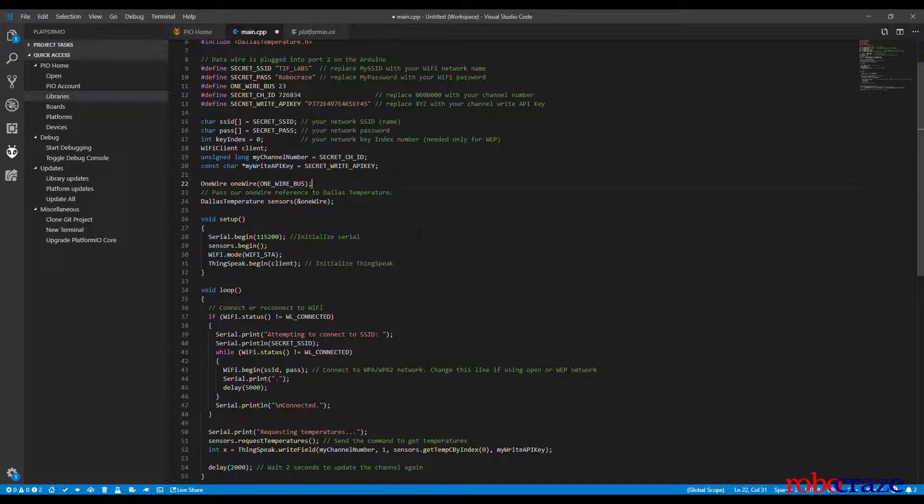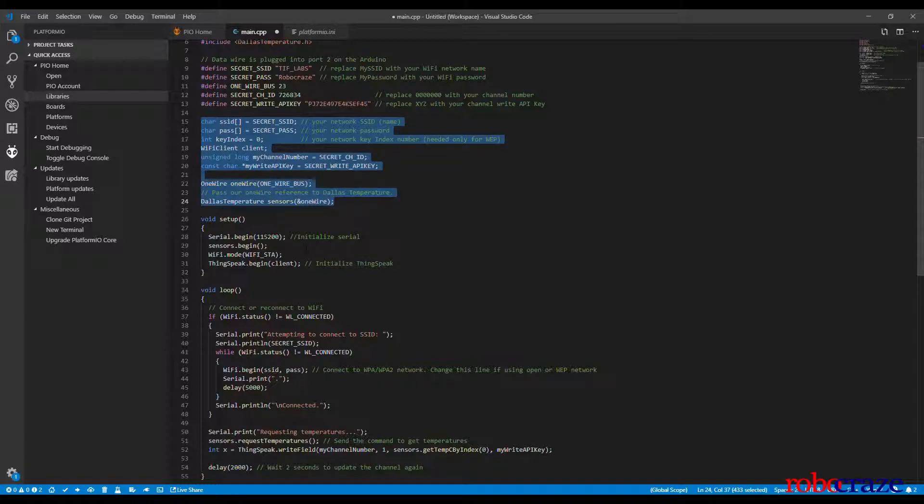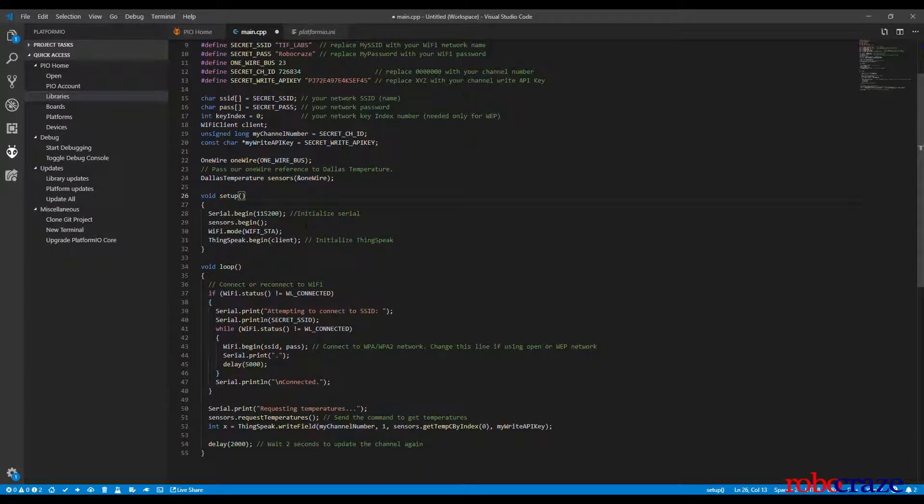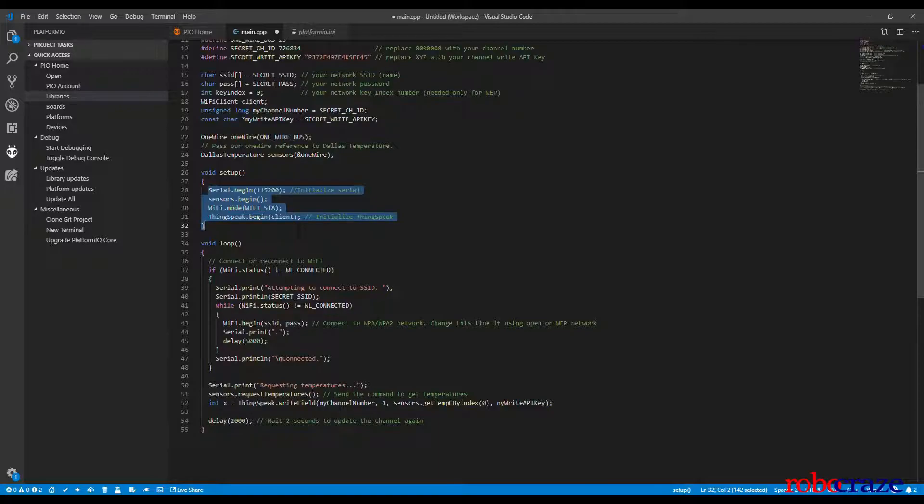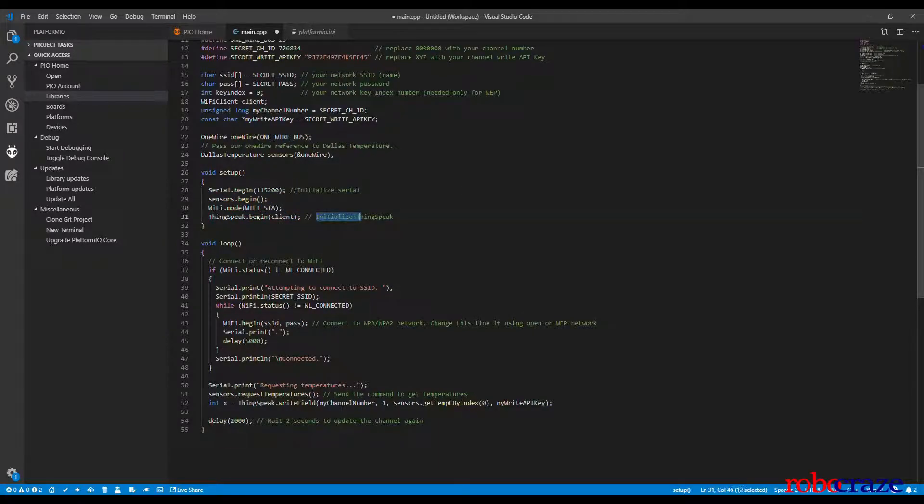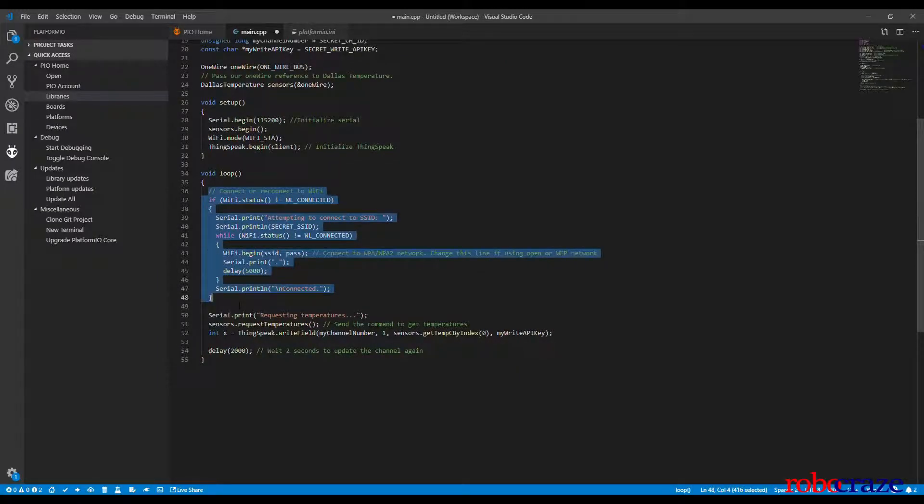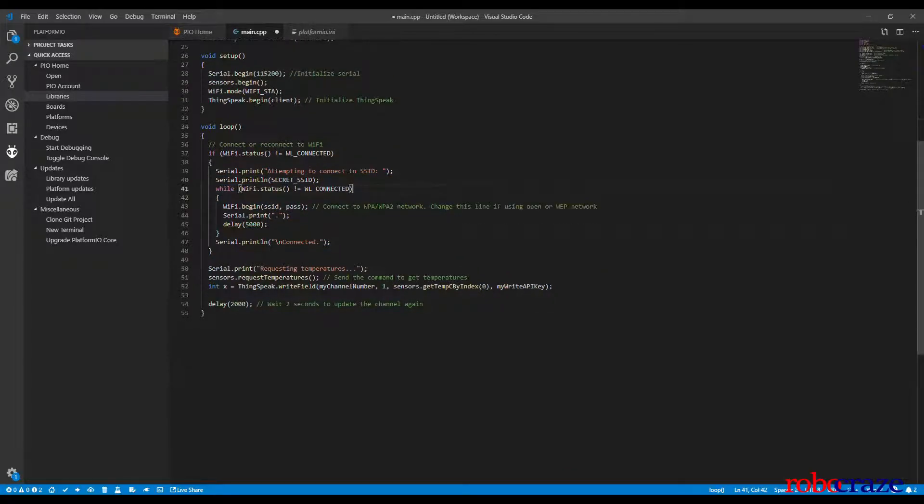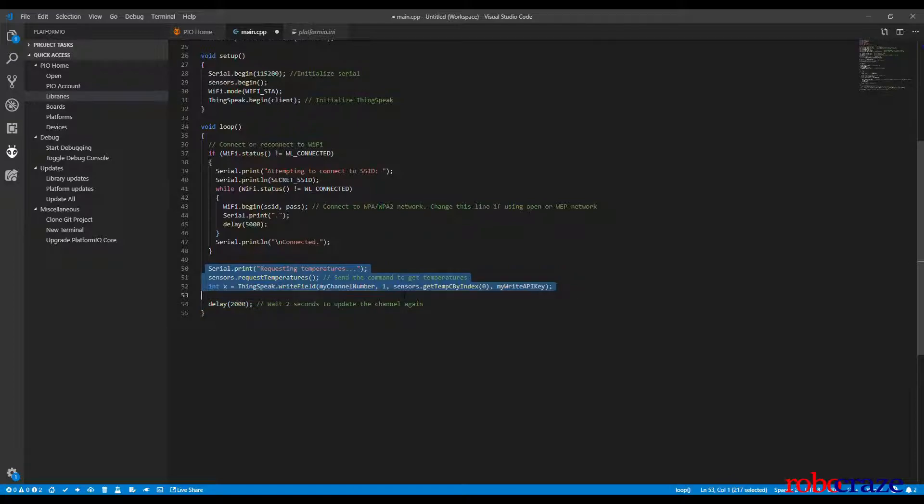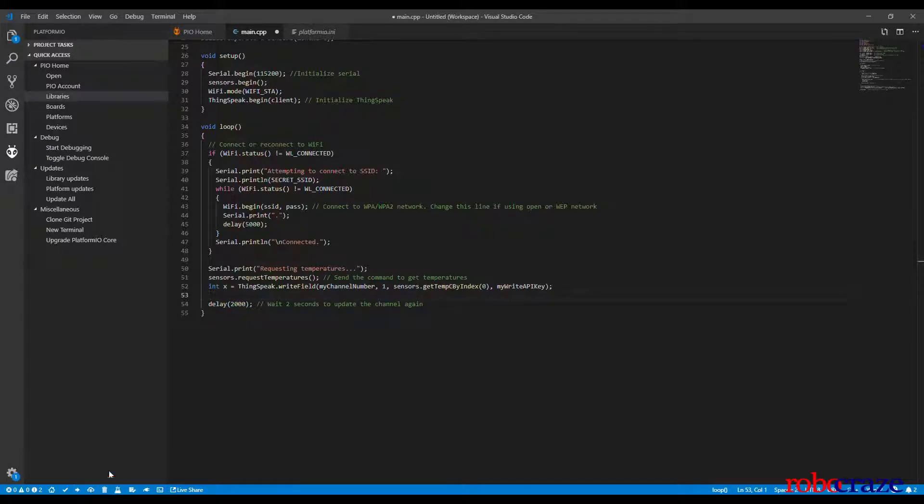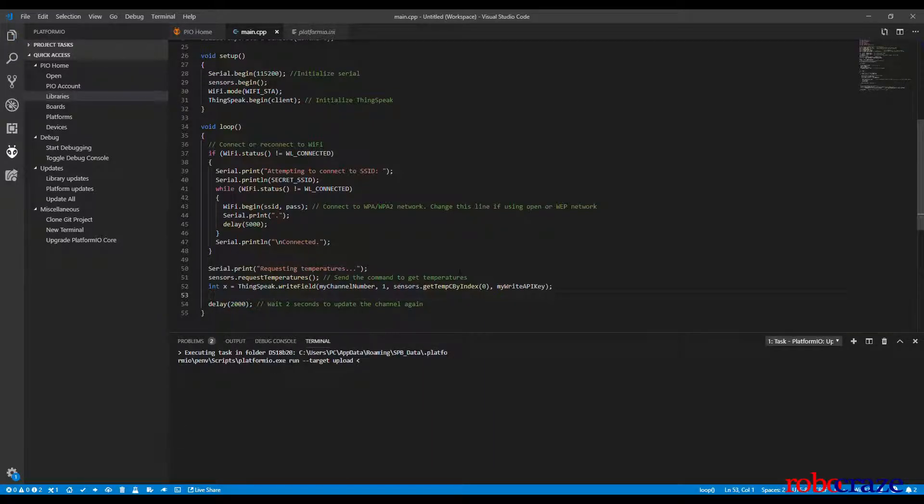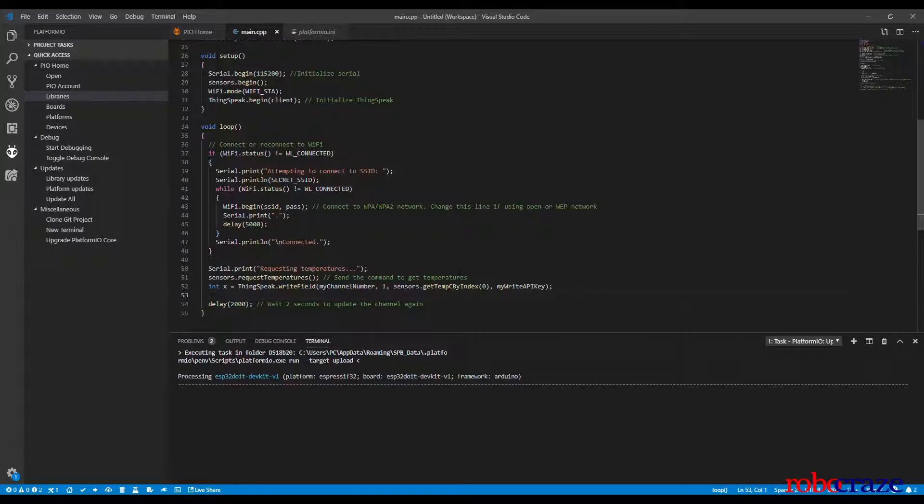The setup function is pretty straightforward in which we initialize a serial connection between our laptop and the ESP board. We also start wifi on the ESP board and initialize the ThingSpeak section. In the loop function, we try to connect the ESP board to our wifi network using the SSID and password credentials provided. We also try to receive the temperature sensor values continuously and publish them to ThingSpeak at an interval of 2 seconds. Now let's go ahead and upload the program into the ESP.